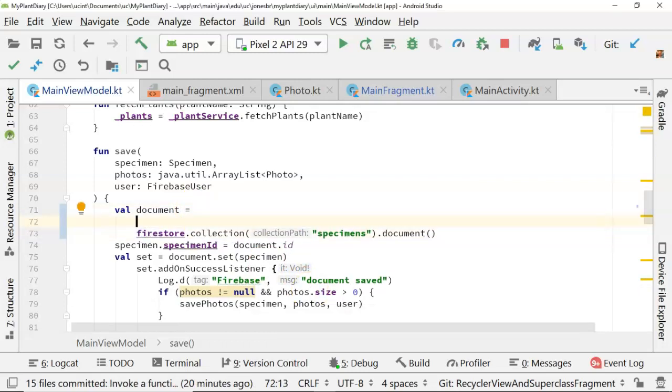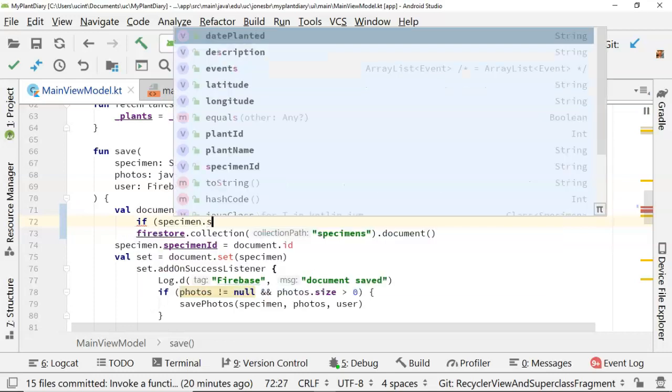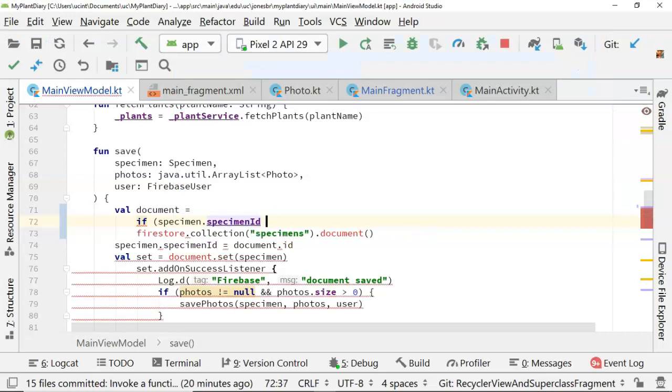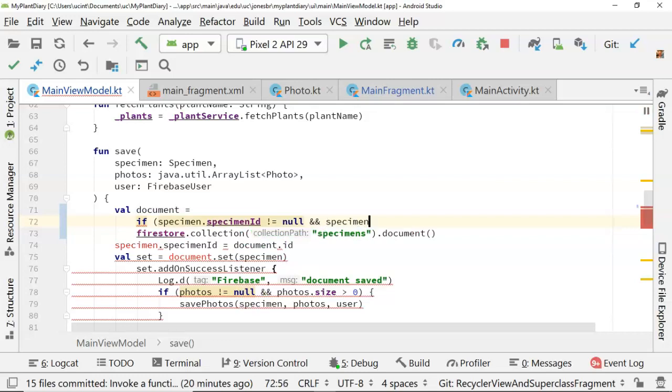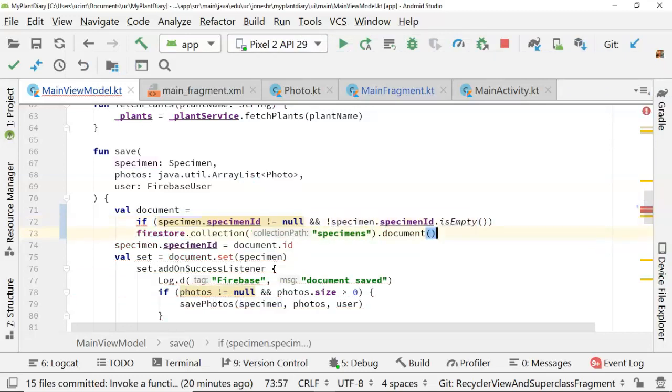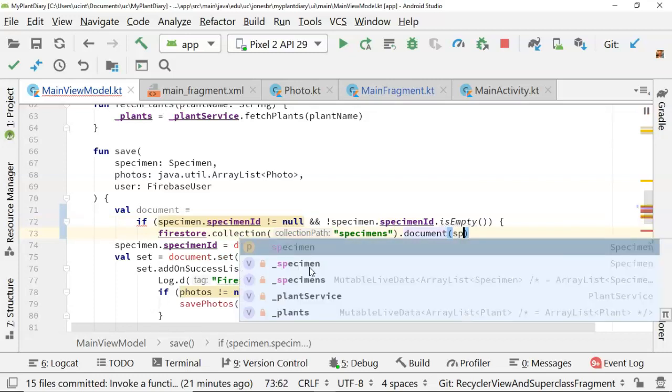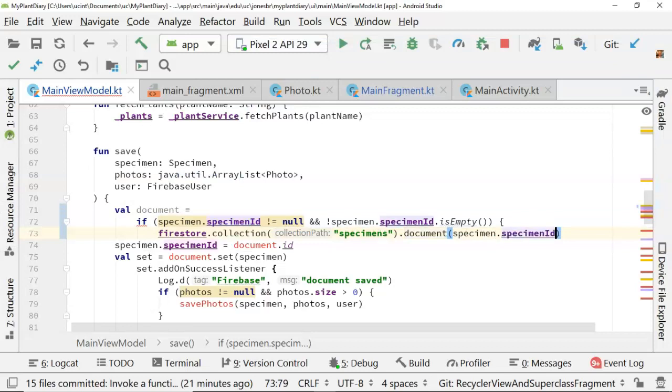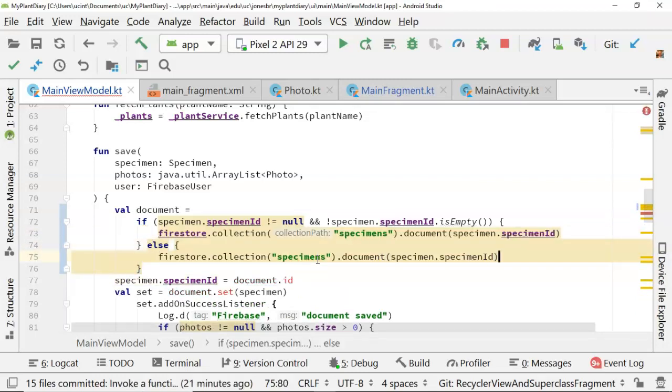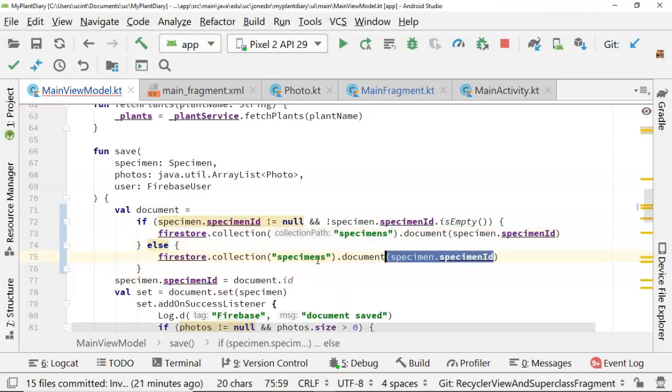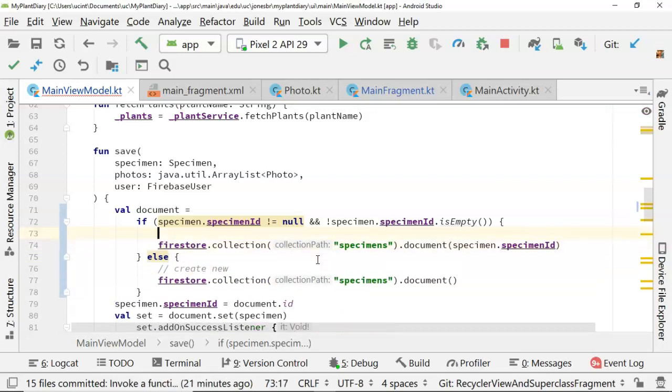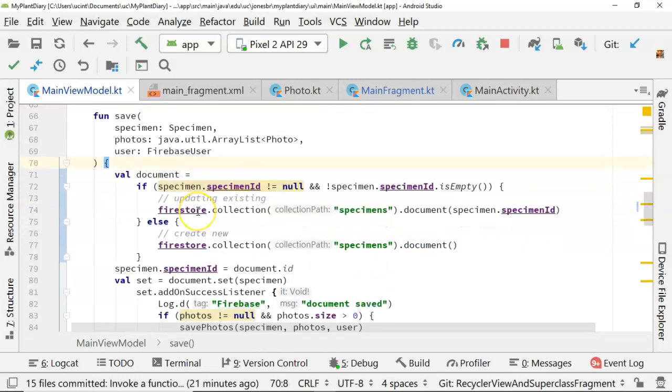It will take me just a moment to walk through it. We'll say if specimen dot specimen ID, which is the document name in Firestore, not equal null, and specimen dot specimen ID is empty, and we'll negate that. So not null and not empty. So if it already exists, then we're going to say Firestore collection, and then we'll pass in specimen dot specimen ID into that document function. And what that means is let's not create new. Let's update the existing document with this ID. Now we'll just add an else part here. And for the else part, we'll just copy the line and paste it as it used to be. So the else part means we're creating new. The if part means we are updating existing.